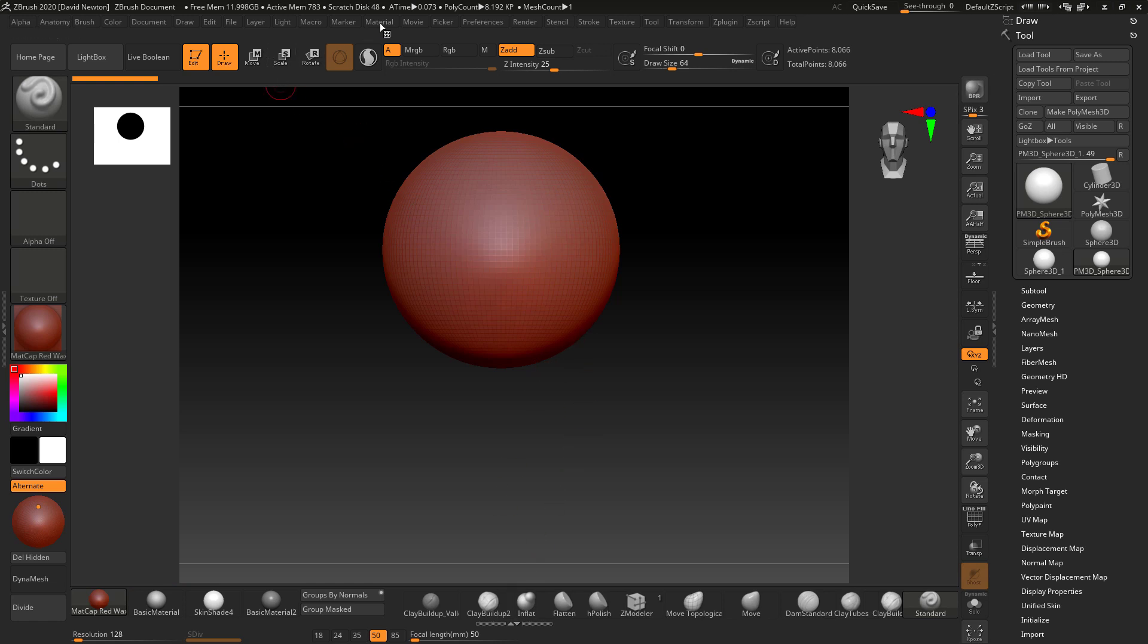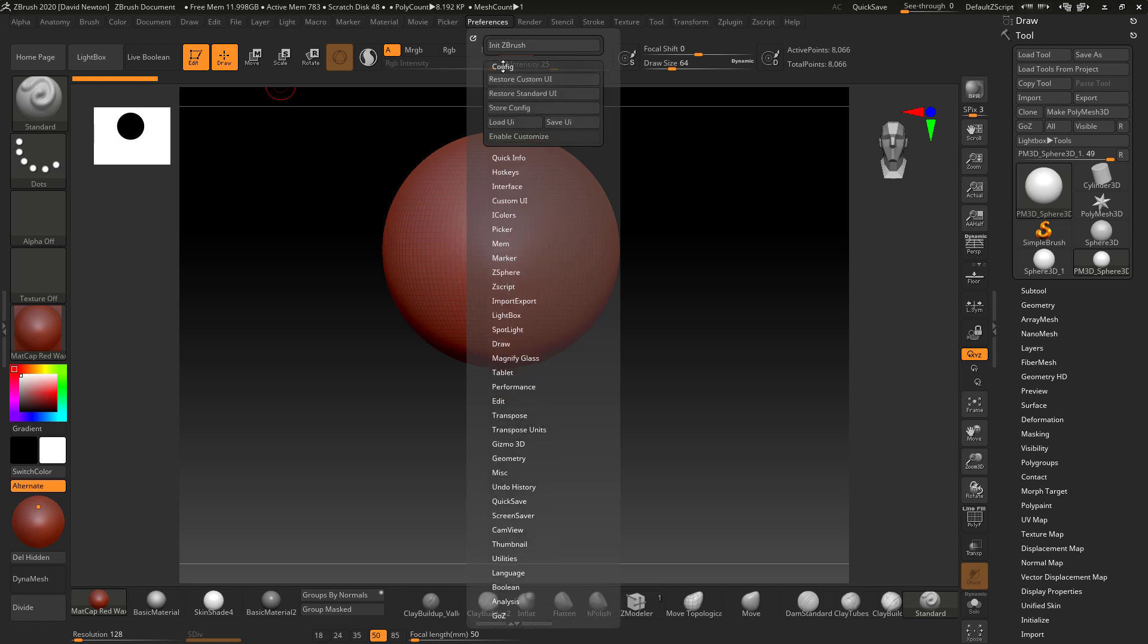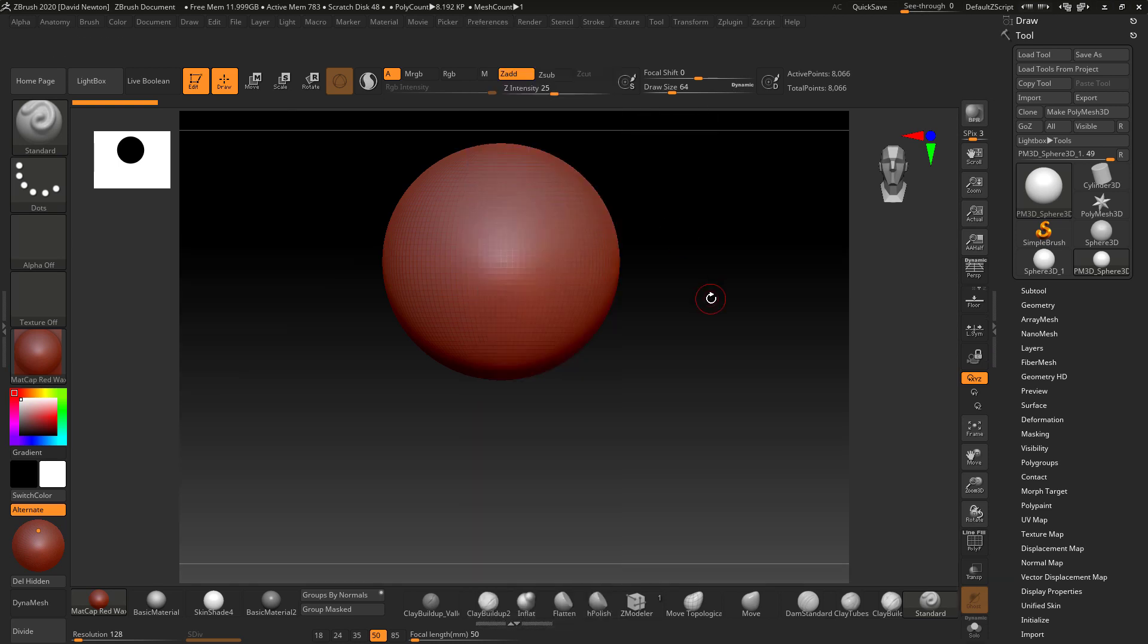So what I'm going to do is, first of all, I'm going to go into Preferences, then I'm going to go to Config. I'm going to enable Customize.